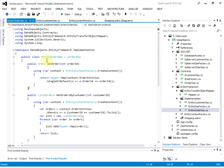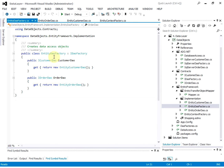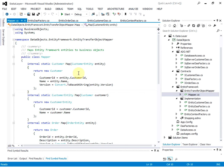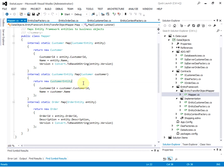Similar idea — this is the entity order data access object that implements the iOrder data access interface. There's getOrder by order ID and getOrder by customer ID. This entity data access object factory returns the entity customer DAO and entity order DAO. And this mapper is for converting the Entity Framework customer object to the business object, and also the other way around — converting the business object to the Entity Framework customer object.